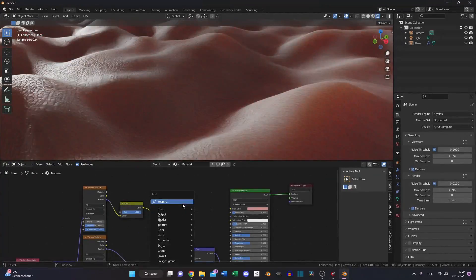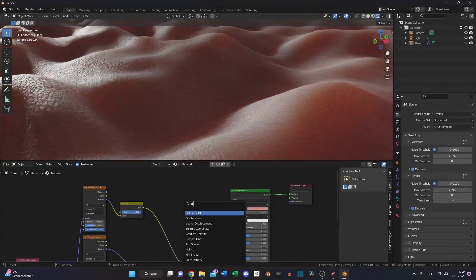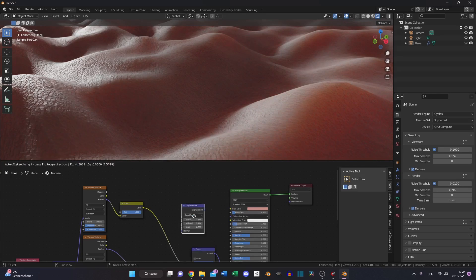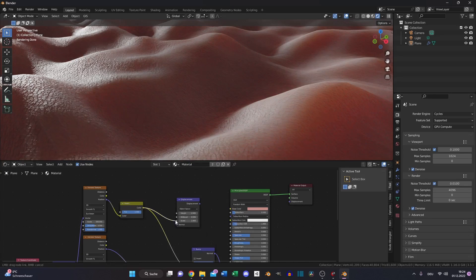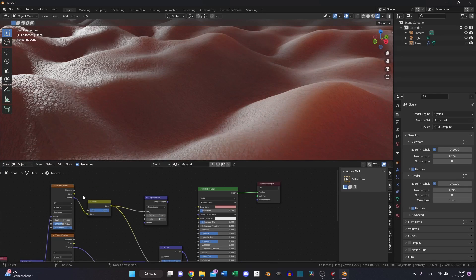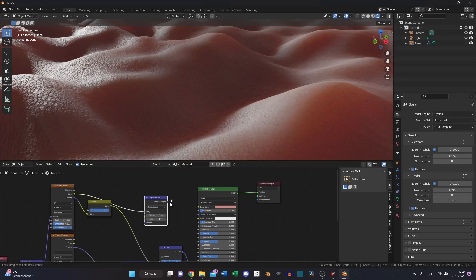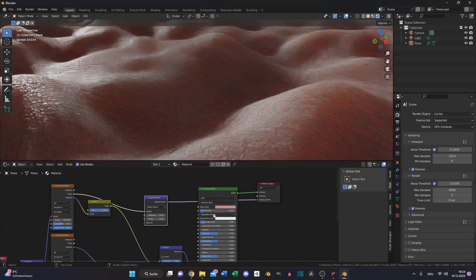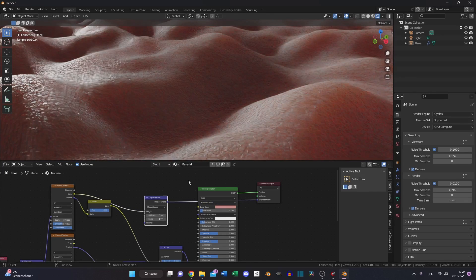Now we need a displacement node. Put the color into the height and the displacement into the displacement for extra detail.